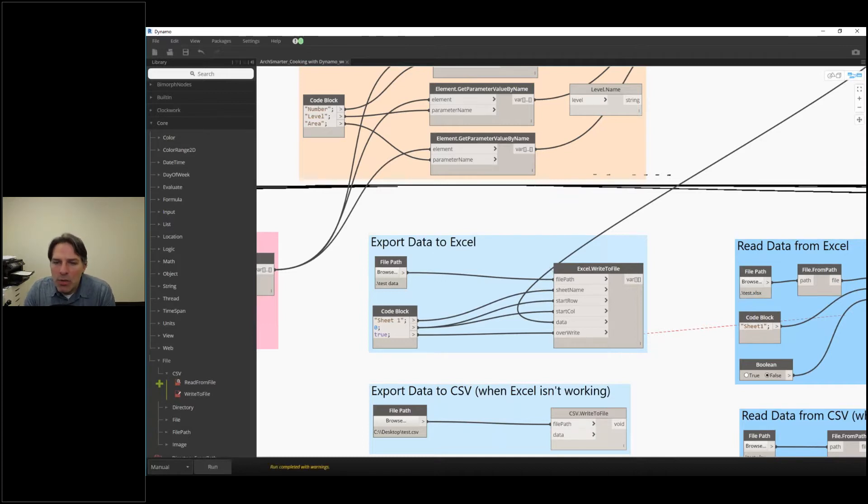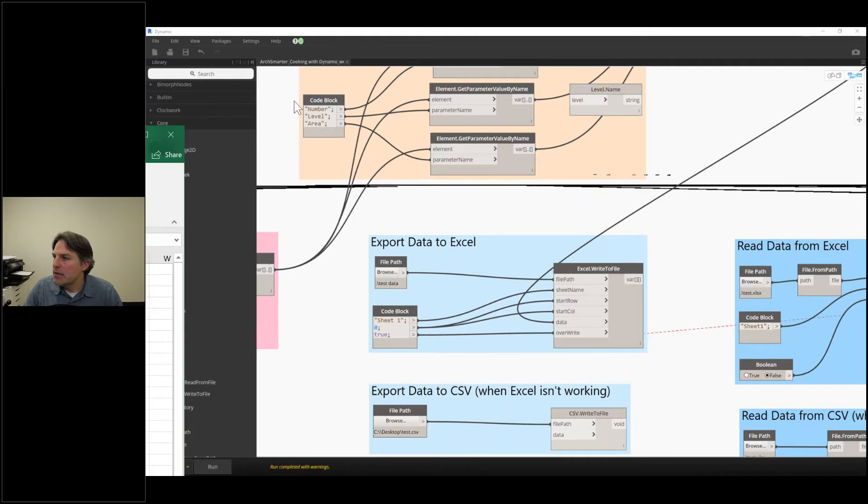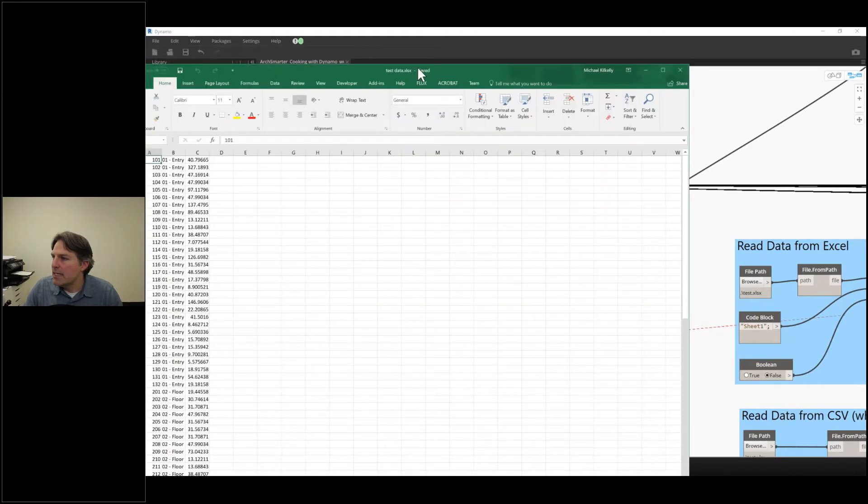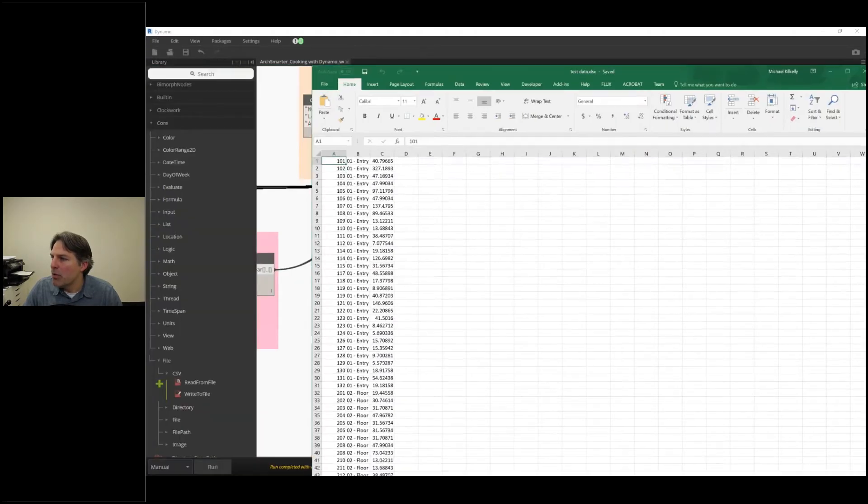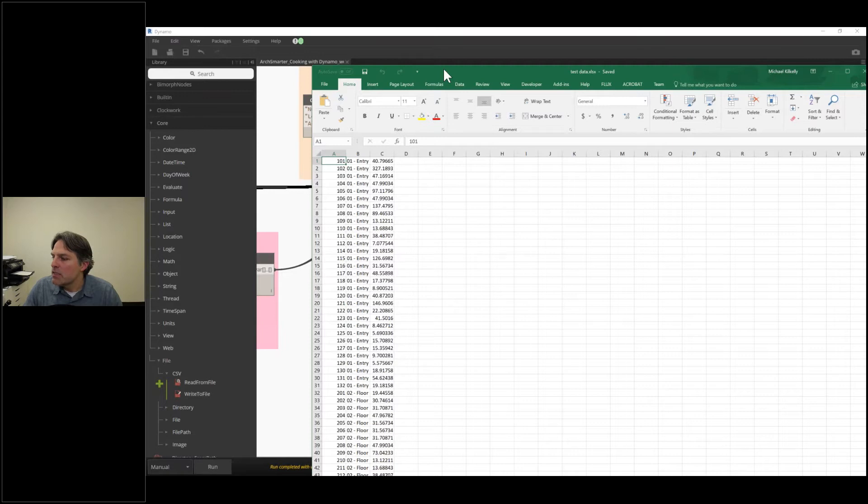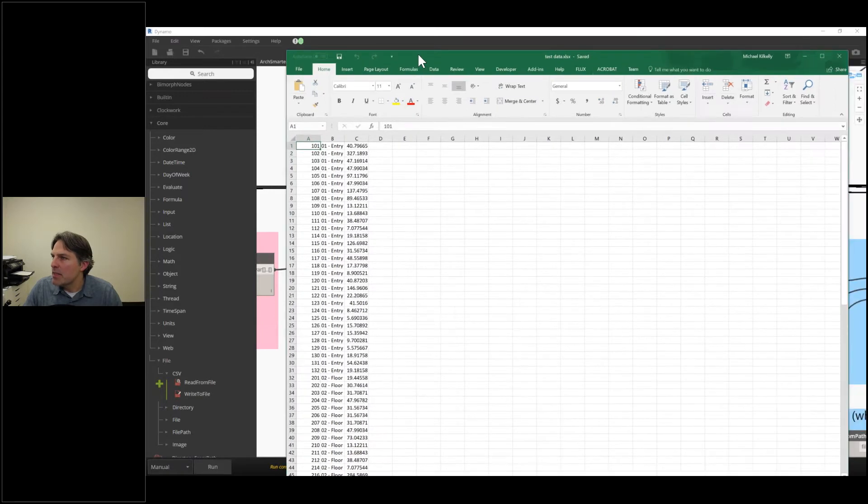So a couple questions, actually, it was pretty quick. So here is that data that I output in Excel right here. So this is just a dump.